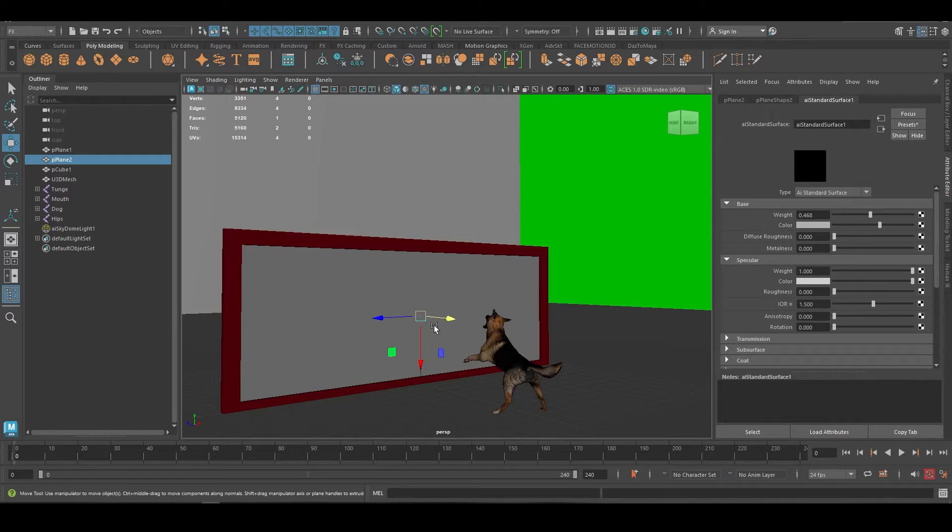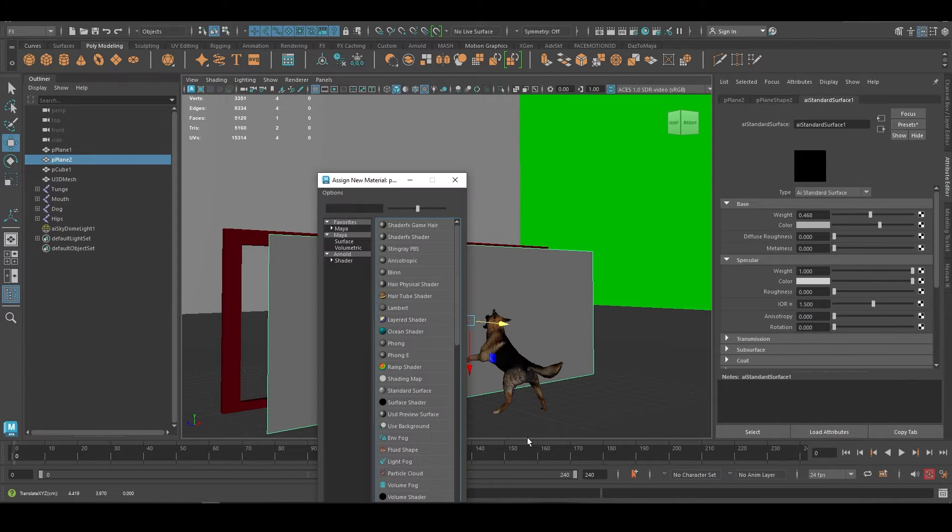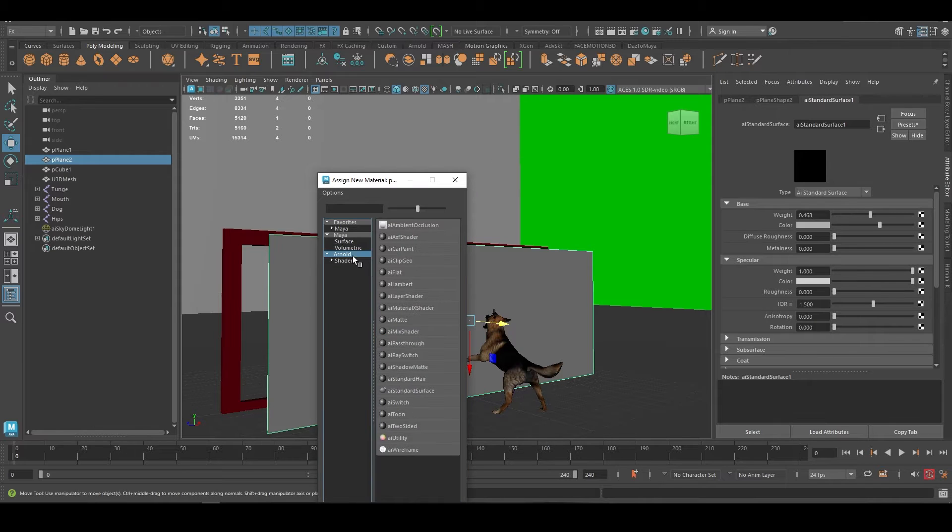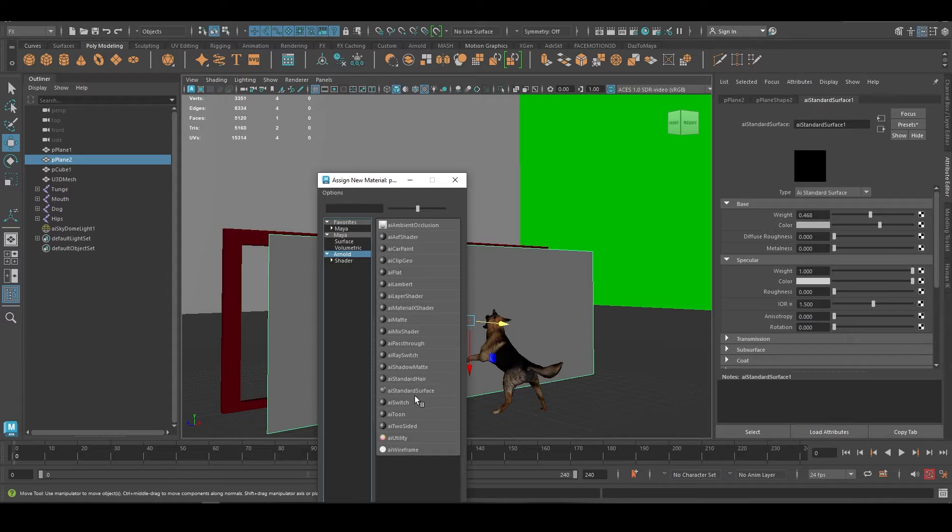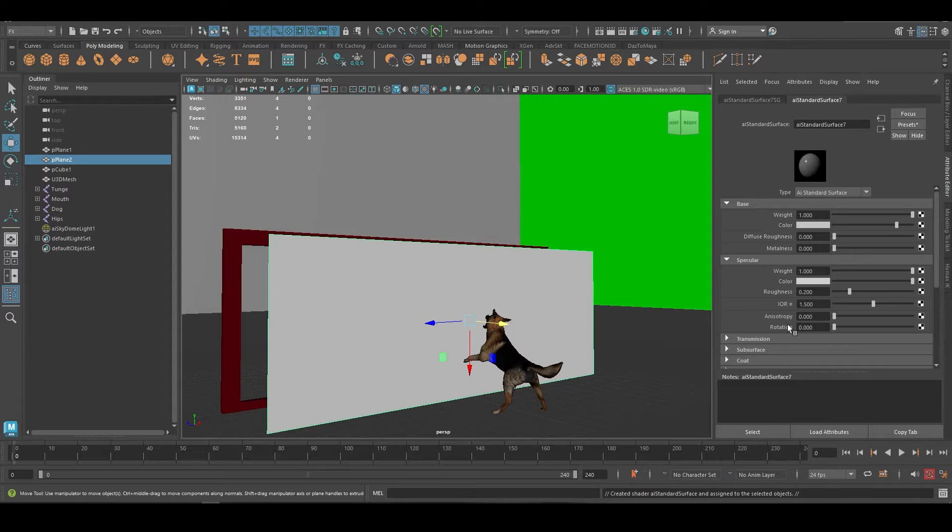Basically, you click on the plane, right-click and assign new material. Since you're probably using Arnold, this is for Arnold actually, so you go to Arnold standard surface and select that.